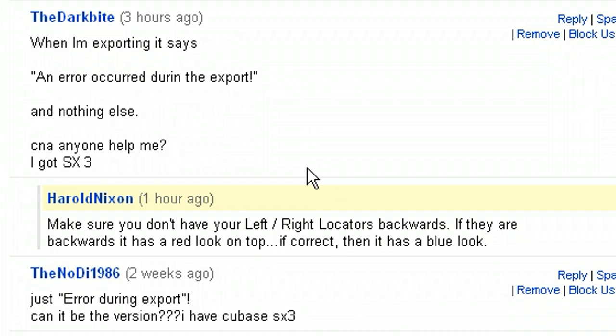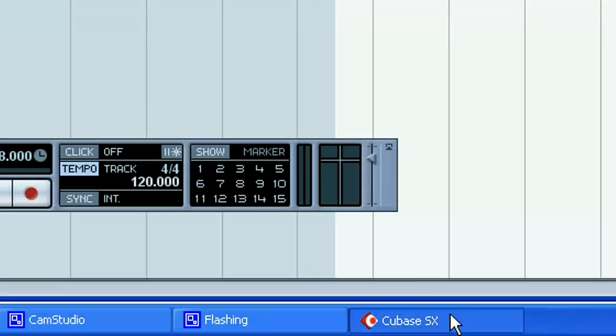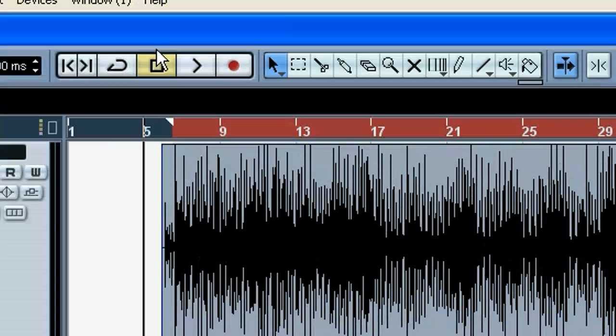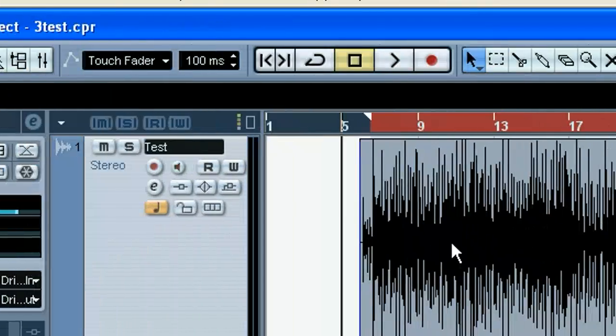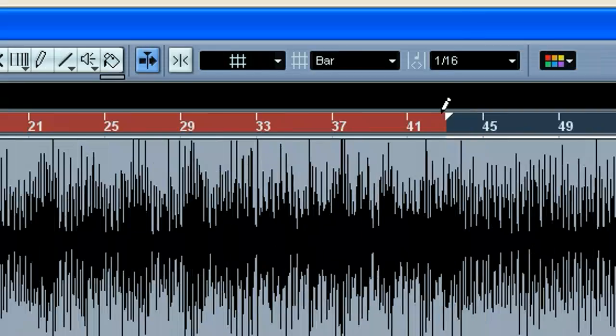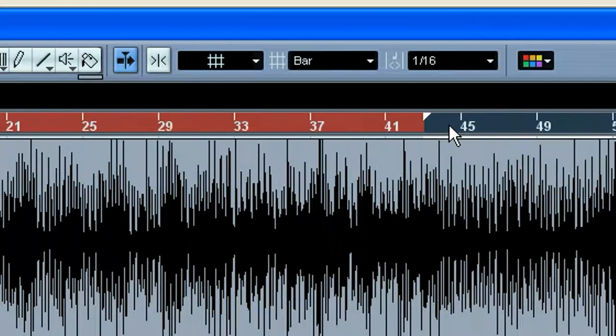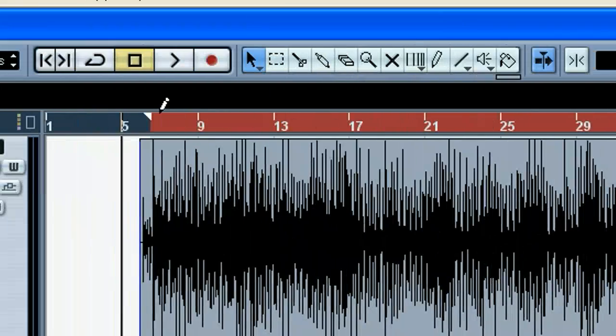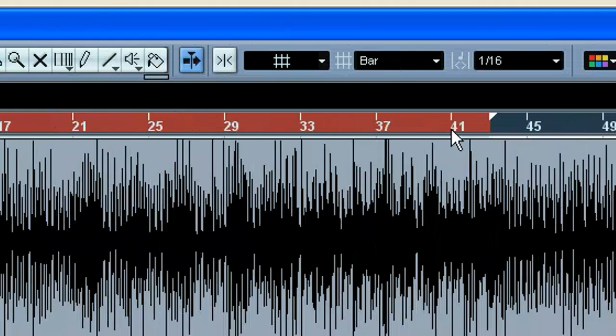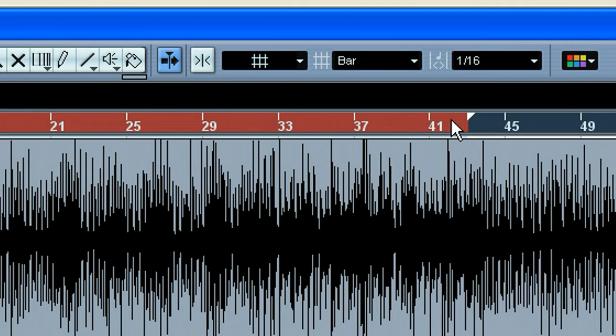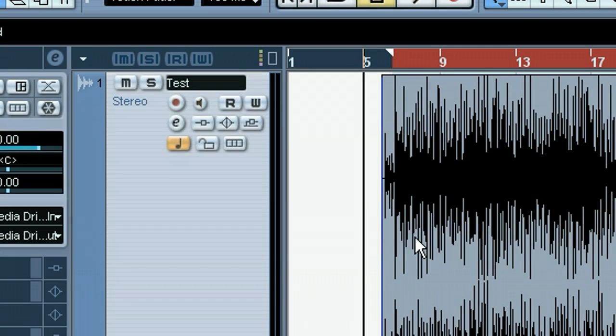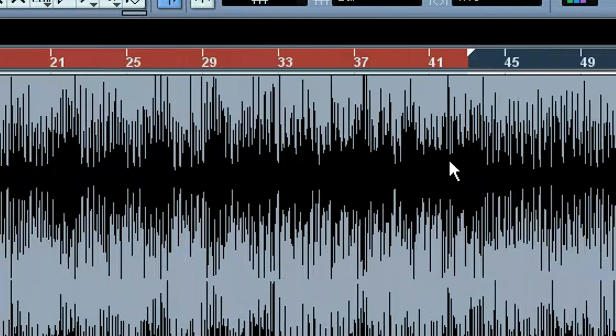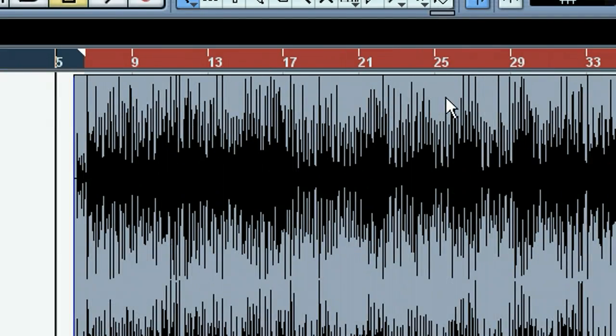It says when I'm exporting it says an error occurred during export. What this is, is I've got a Cubase session opened up here. What the deal is, is the locator, you have to have these locator points set, your left and right markers right here. So that tells how much of the song you want to render down. So if I was only portioning, or rendering down this much to here of this WAV file, I would set these.